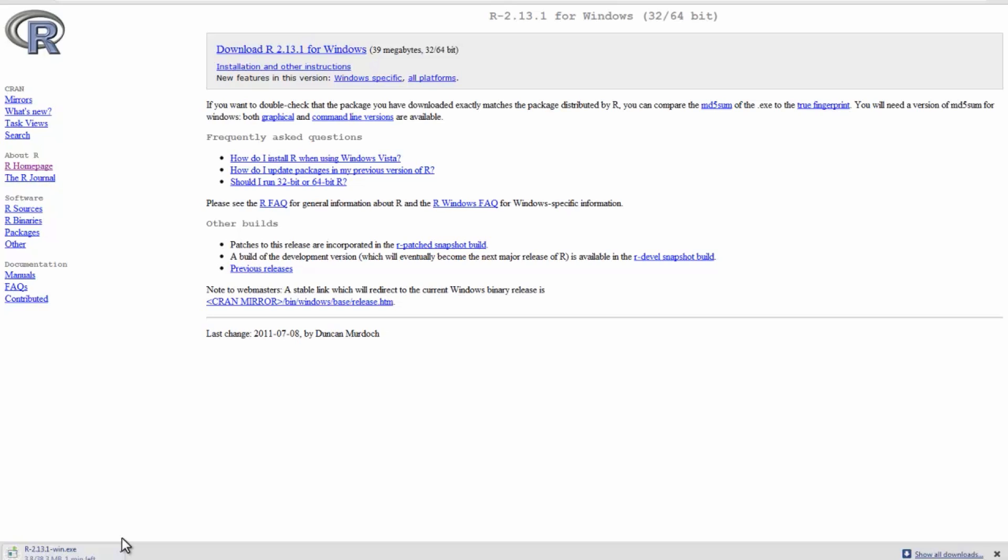So here we're downloading the base R distribution, which has all of the most commonly used functions. One of the great strengths of R is that on top of this basic package, users have developed their own packages that can do more specific tasks, and these can be downloaded and installed later for free.